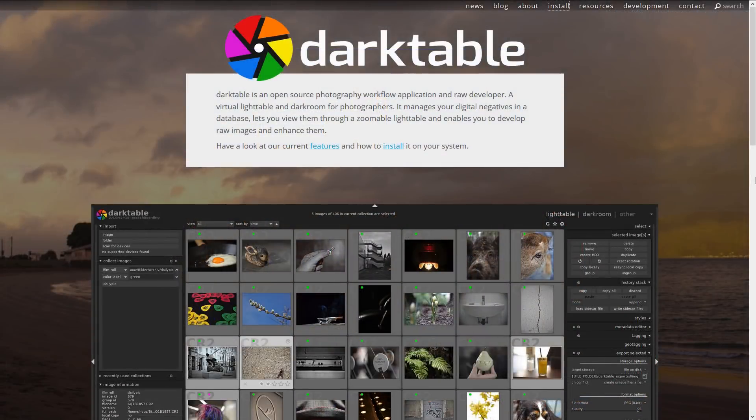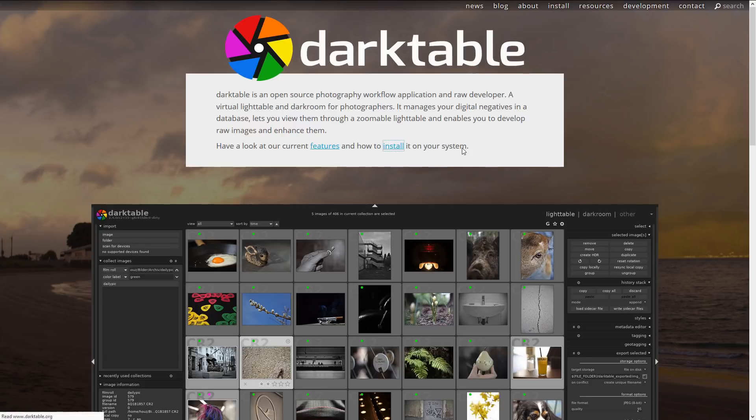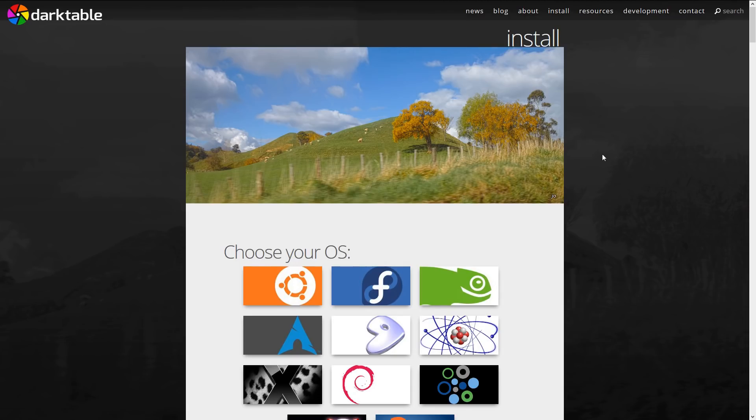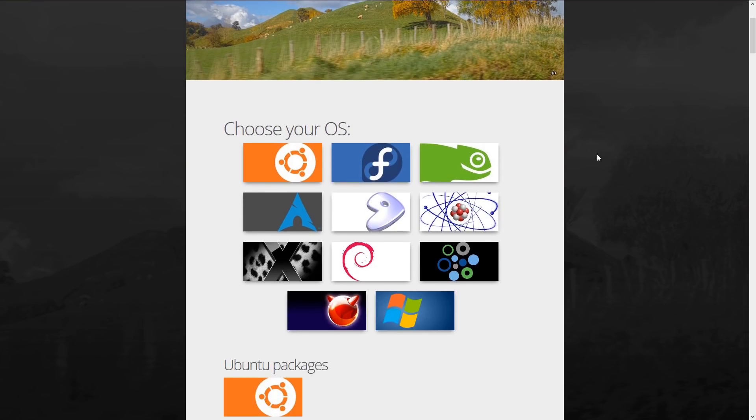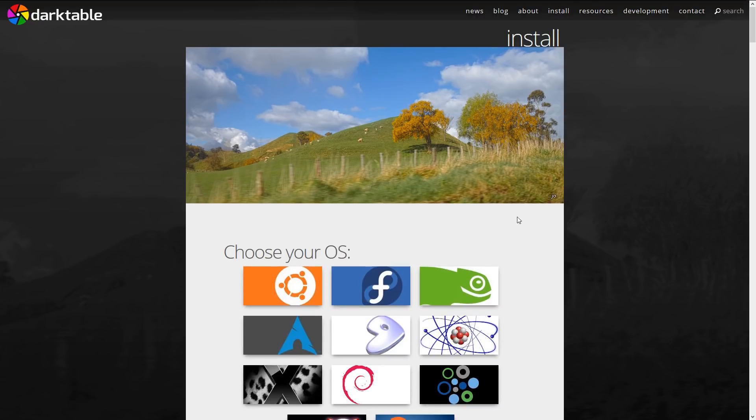We haven't talked about how to get Darktable yet. So head to the official website, link in the description, you can find a list of the features. You can also go to the install tab to download the installer. It's available on many operating systems and for me it's Windows where I can download the installer and install it like any program.